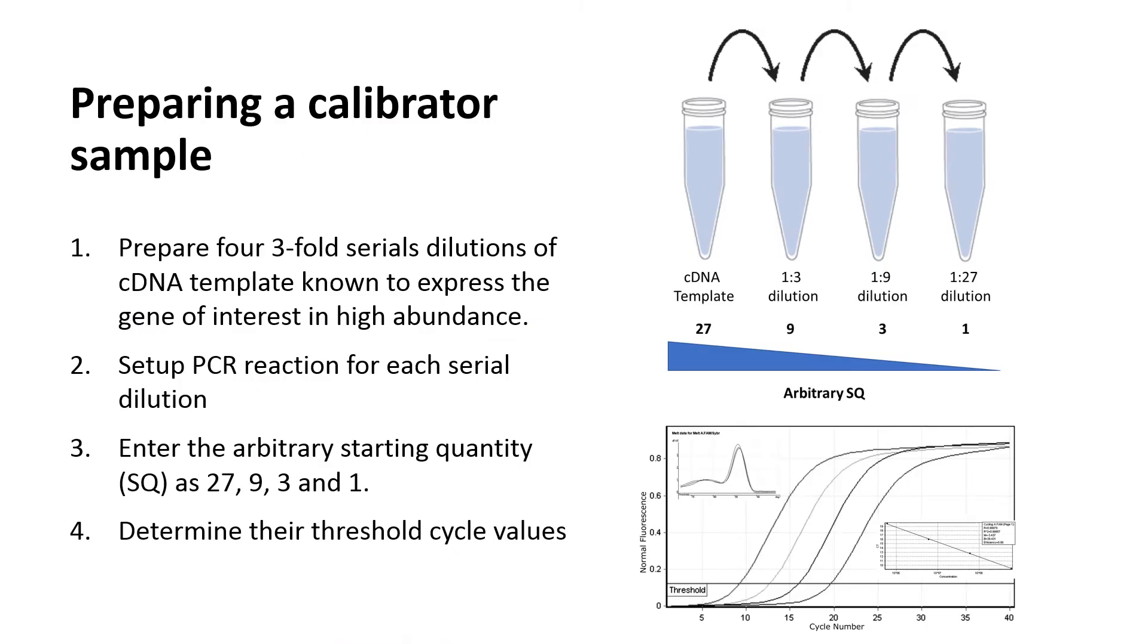To generate the standard curve, we first need to prepare four samples consist of a three-fold serial dilution of cDNA template known to express the gene of interest in high abundance as a calibrator sample. If you do not have a cDNA template that has high expression of the gene of interest, you can generate the calibrator by pooling the cDNA from your unknown sample.